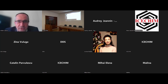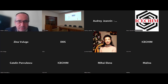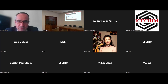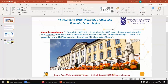Thank you for the introduction. Welcome. Do you see the screen? Yes, I can see and hear you. Now I should see your presentation. Okay, thank you for the invitation. We thank you for the participation. Please proceed.